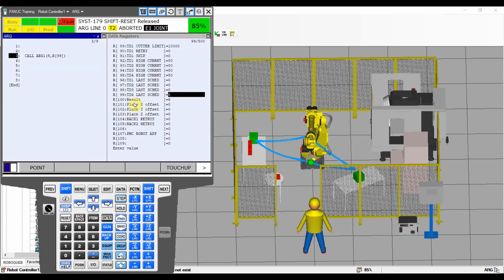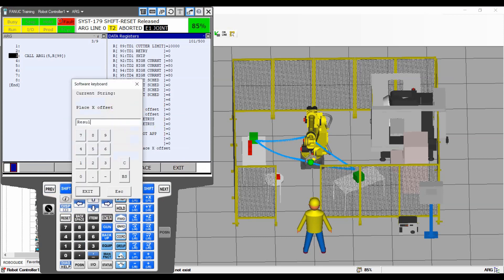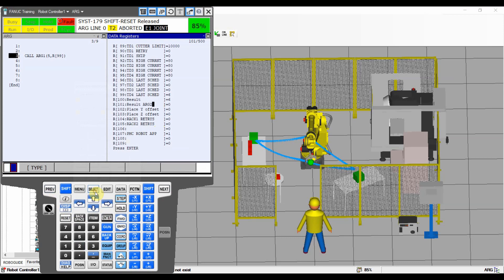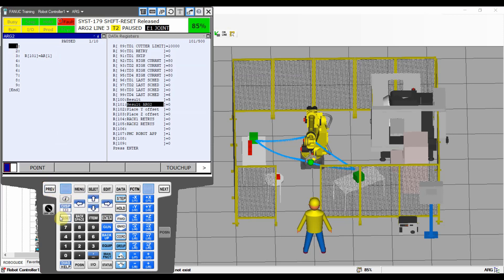We didn't create any argument to pass into arg2, that's why we failed on that line. So argument number one is only usable within program arg1. We didn't run the program that would carry an argument into arg2, so that program had nothing to read — that's why we got an error.